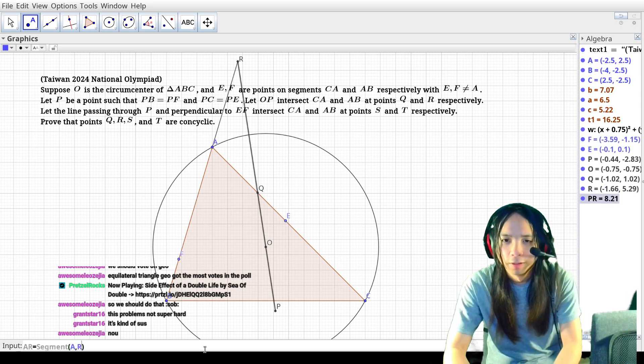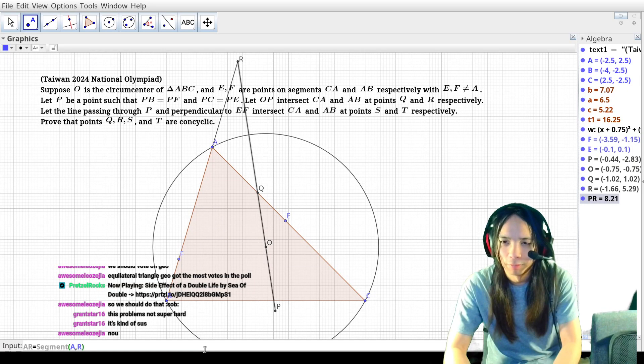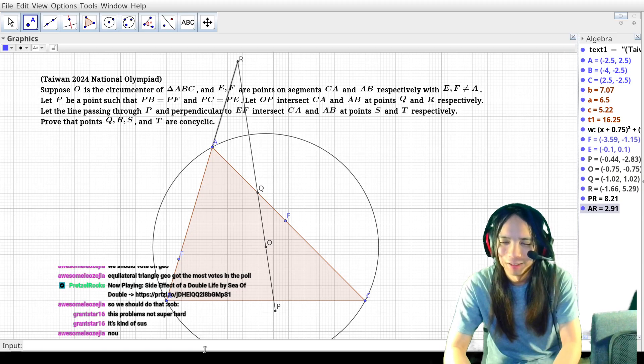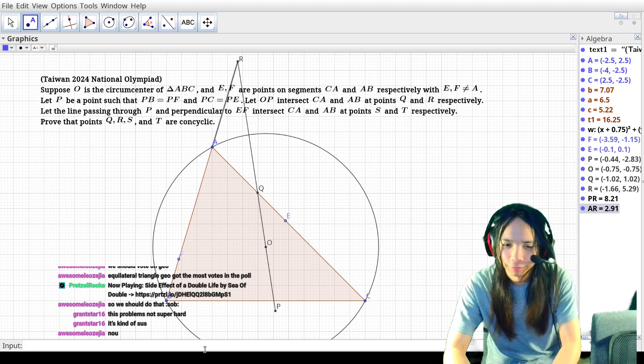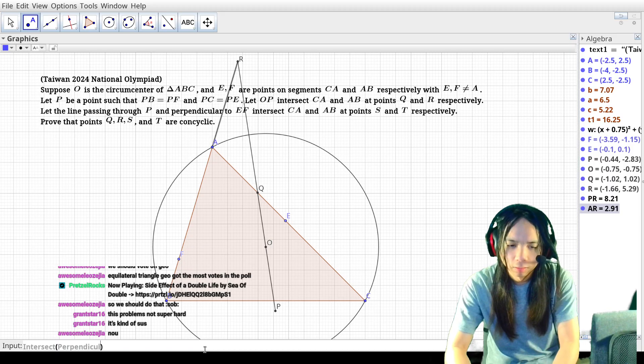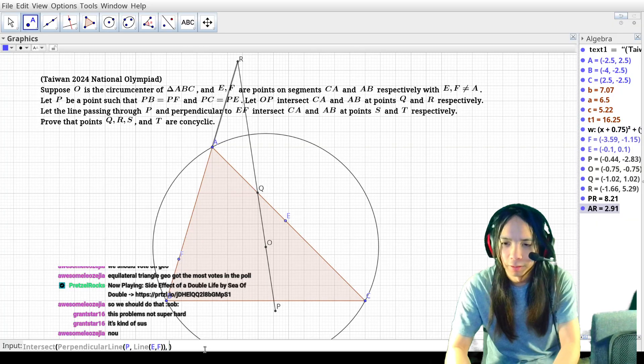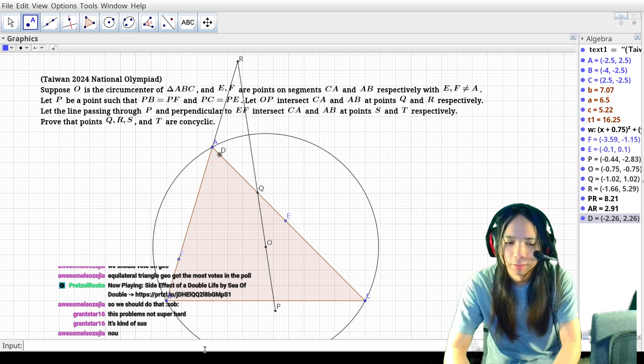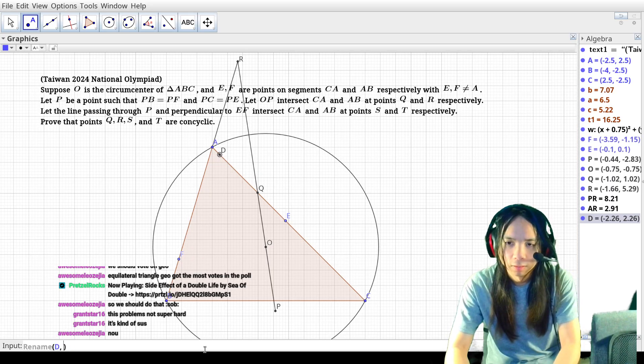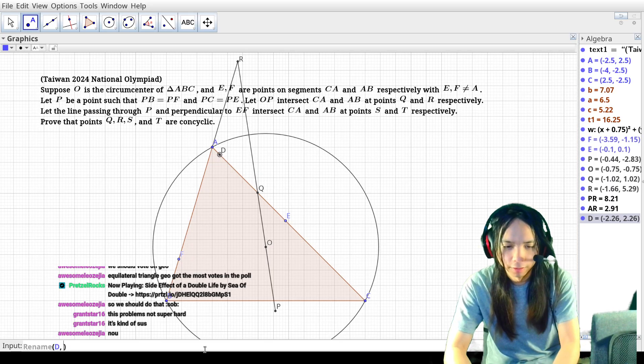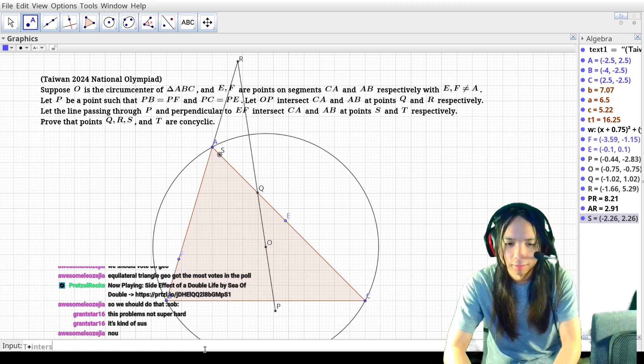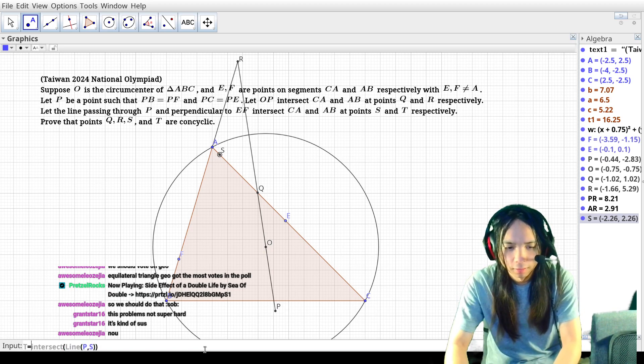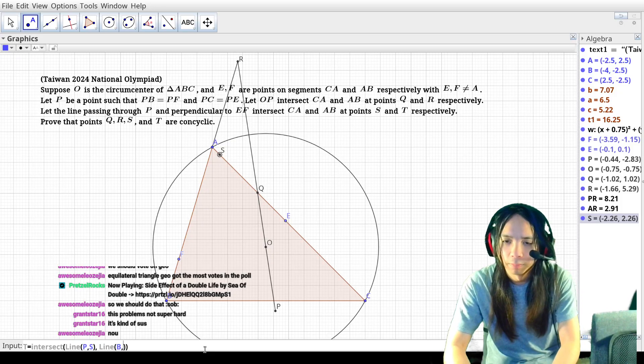Okay, and then you take a line through P perpendicular to EF and intersect this against the opposite sides as well. So that one is apparently called S and T is intersect line PS versus line BA.